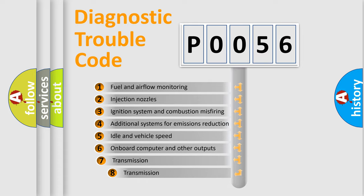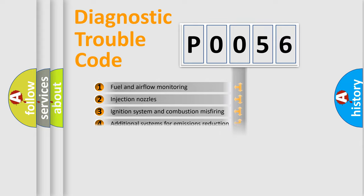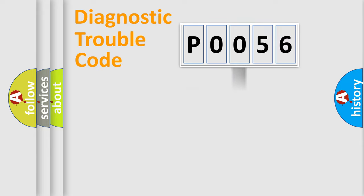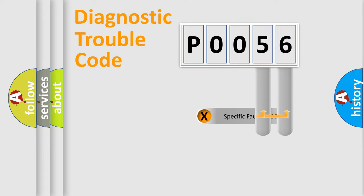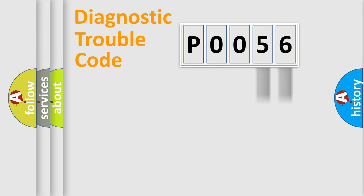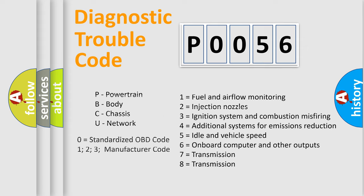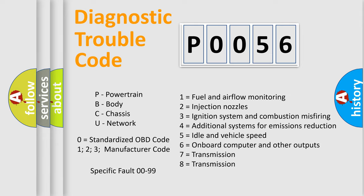The third character specifies a subset of errors. The distribution shown is valid only for the standardized DTC code. Only the last two characters define the specific fault of the group. Let's not forget that such a division is valid only if the second character code is expressed by the number zero.